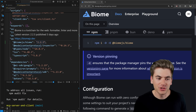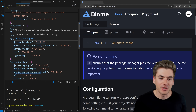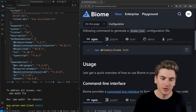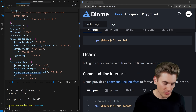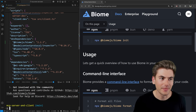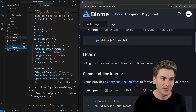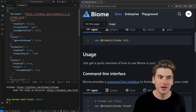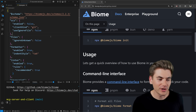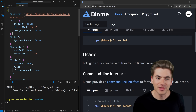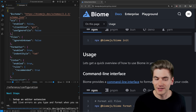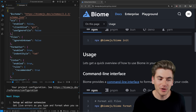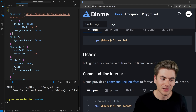Now that we have Biome in our project, we need to initialize and use it. To configure it, we can run the `npx biome init` command. All this command does is create a brand new biome.json file that sets up all the different configuration we need. This also gives you the steps on how to set this up inside your project, but I'm going to go over and explain that all in detail.